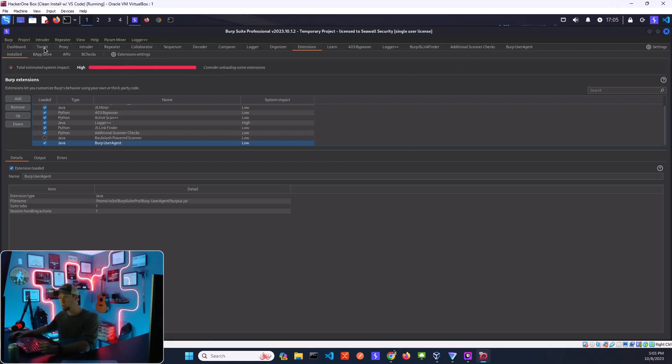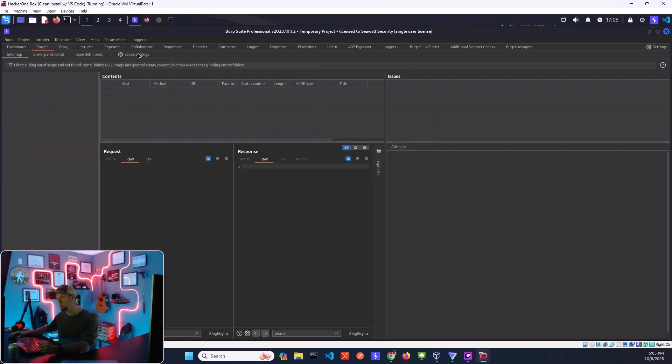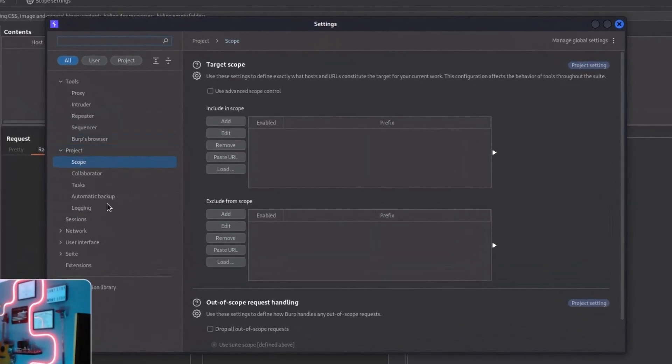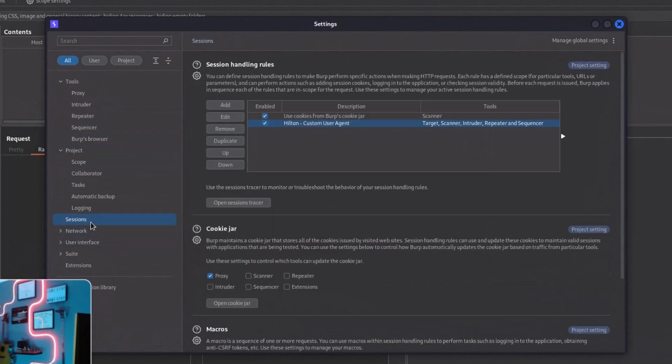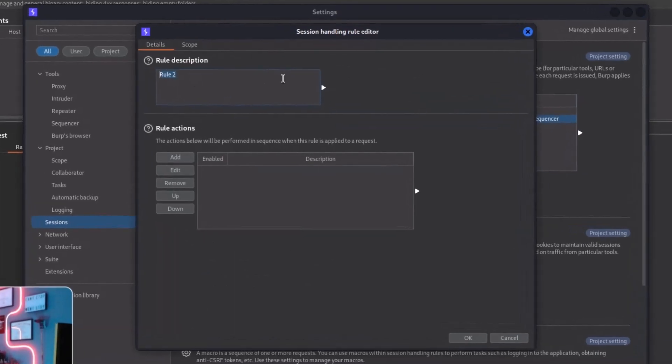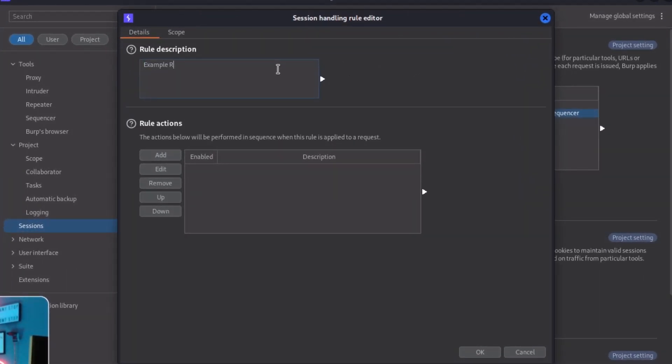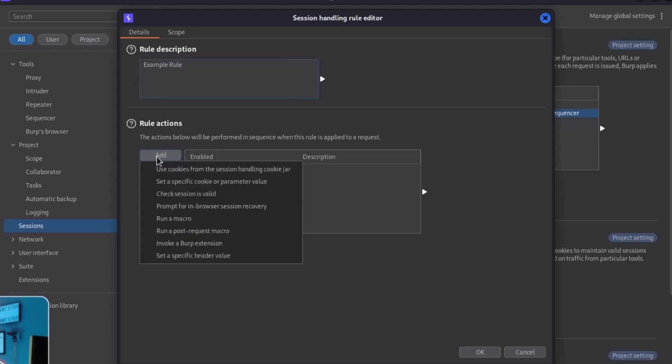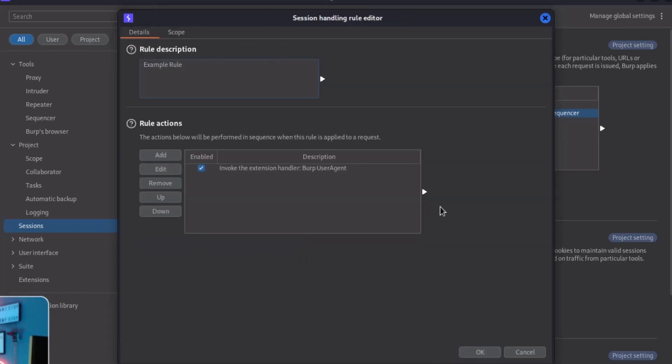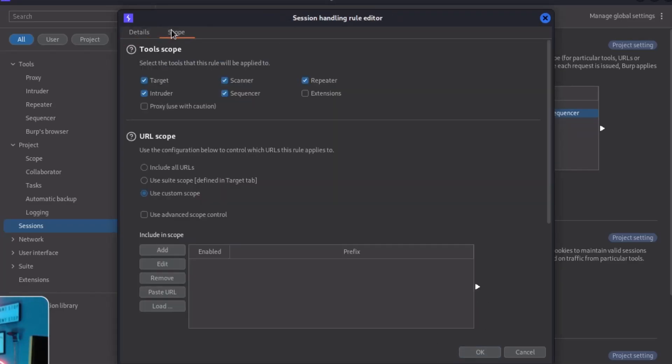So after that, you just have to set up a session handling rule or handling rule in the project setting. Come over here, scope settings, go to sessions. And you can see I've already got it set up. Super simple. Hit add, name it whatever you want. Come down here, add, you're going to do invoke a Burp extension. And then I have this one selected so I would go ahead and select that and hit okay. And then you can also do the scope here. So what we want to do is we want to append this custom user agent, the HackerOne string, for every request that we send. What's up Storm, appreciate you hanging out.